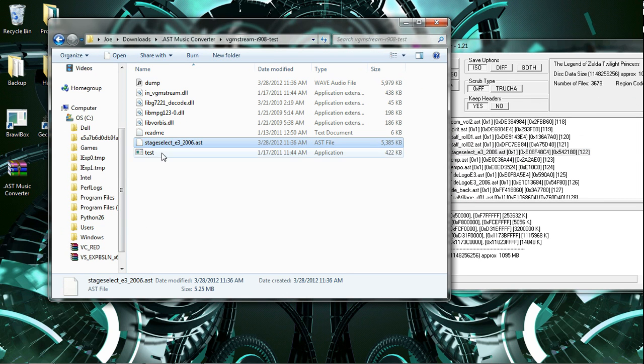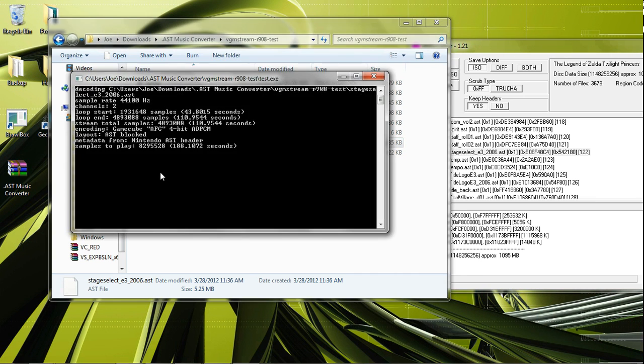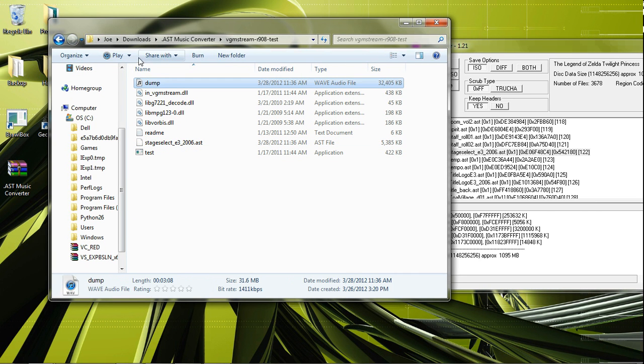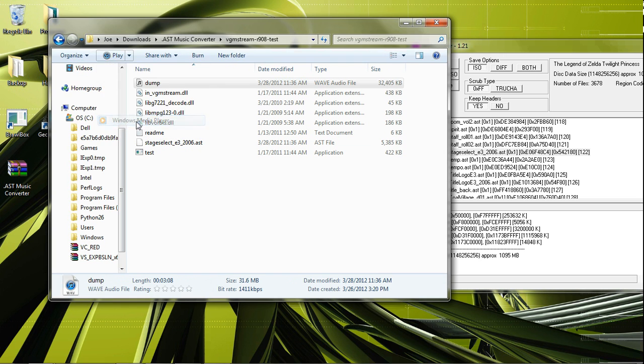Drag it in here. Drag in to test. Extracts it. Go to Dump. Play it with the music player.